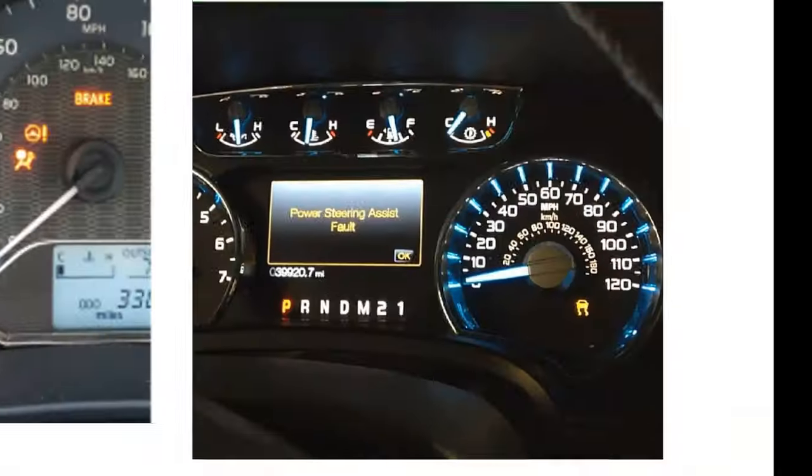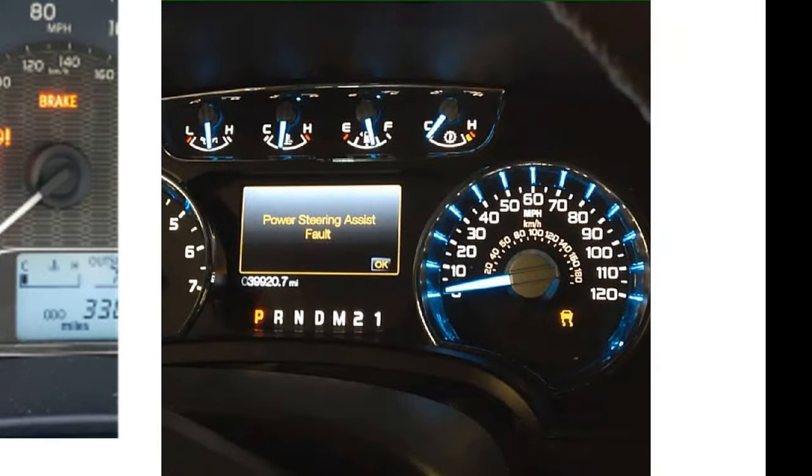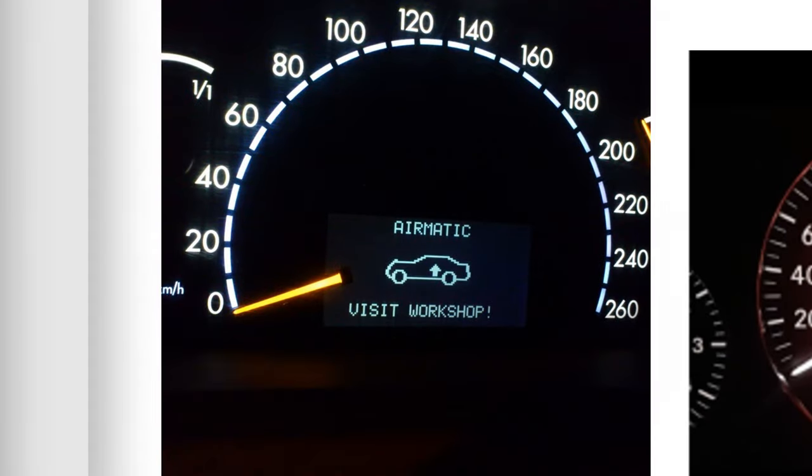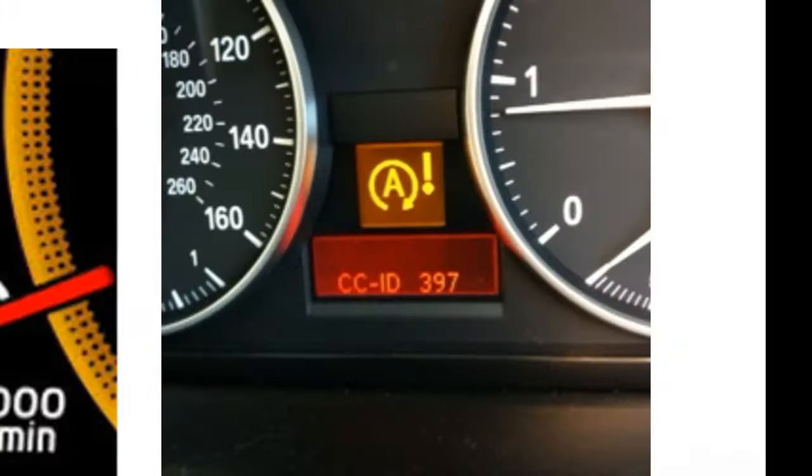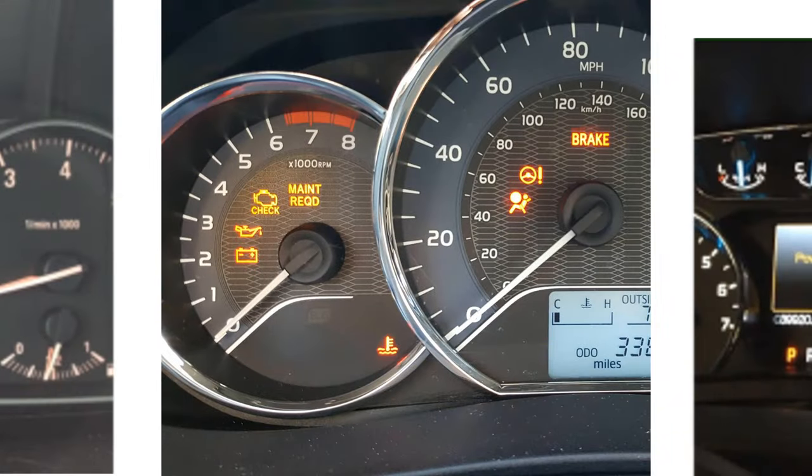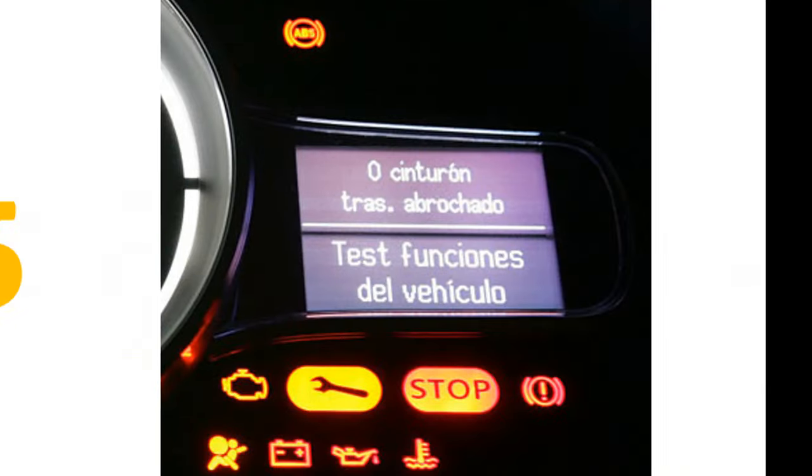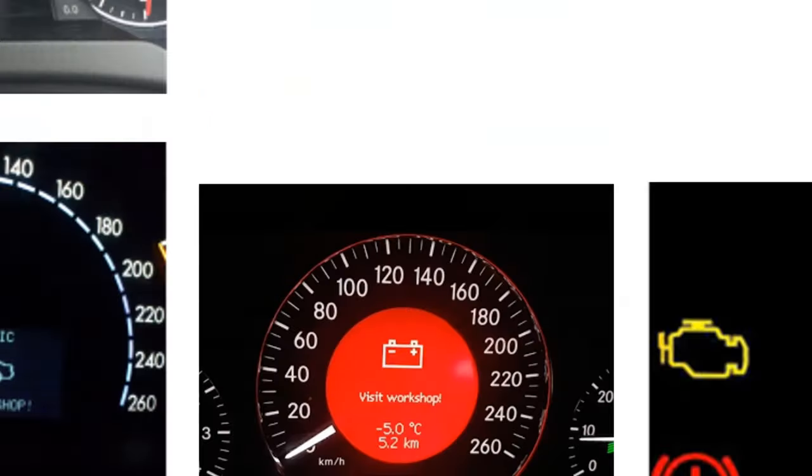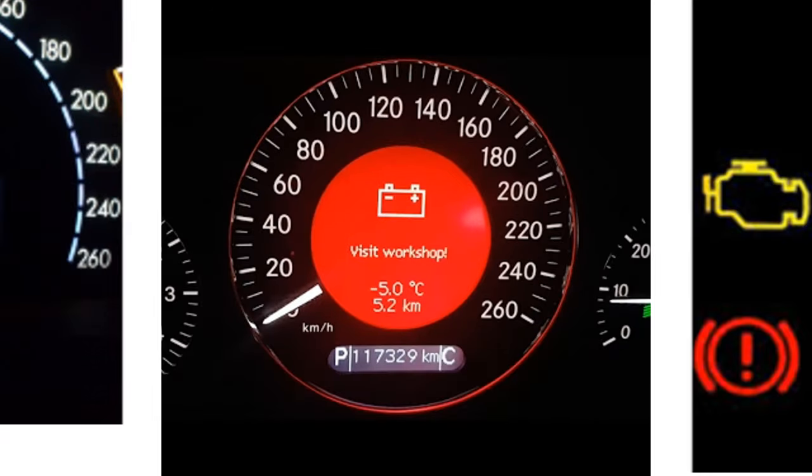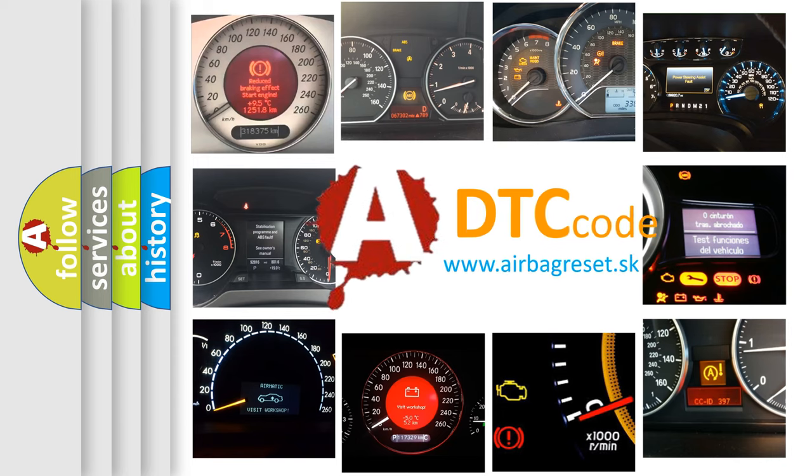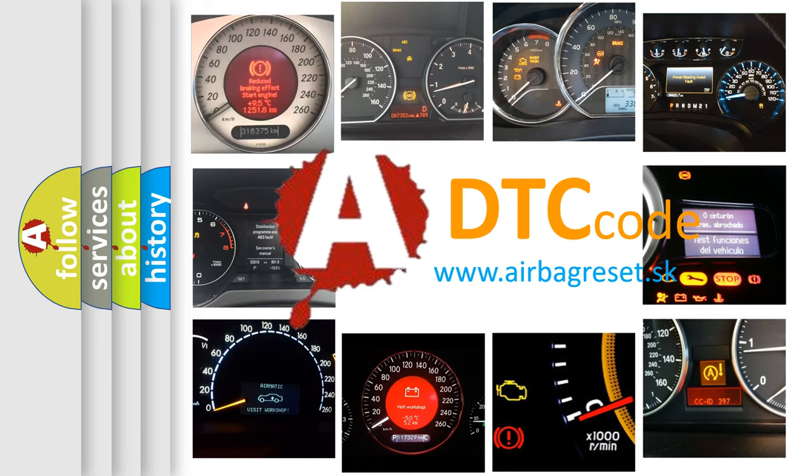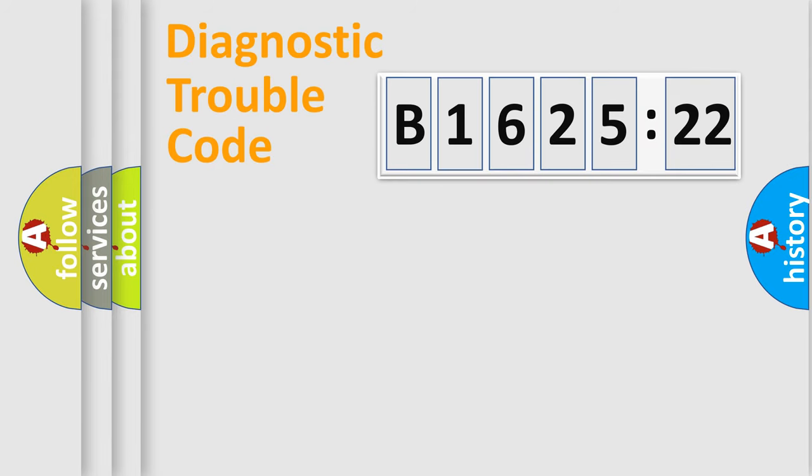Welcome to this video. Are you interested in why your vehicle diagnosis displays B162522? How is the error code interpreted by the vehicle? What does B162522 mean, or how to correct this fault? Today we will find answers to these questions together.